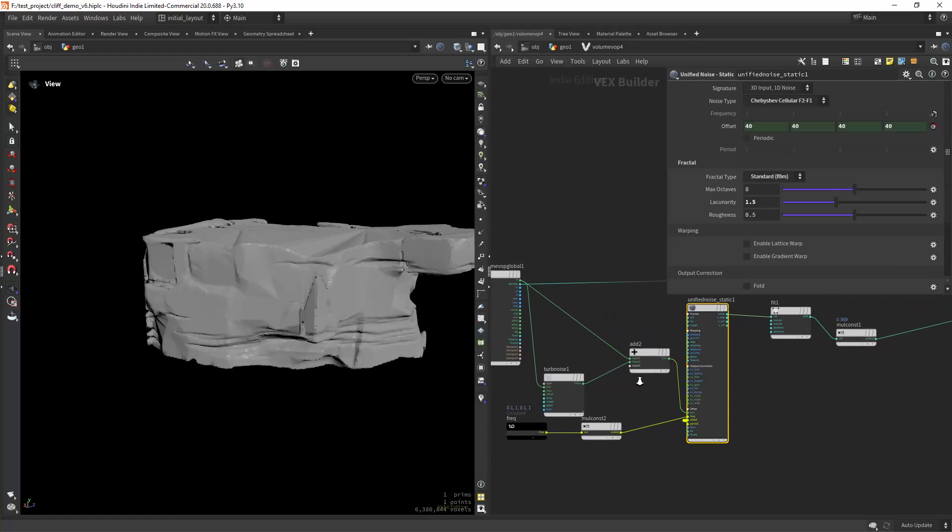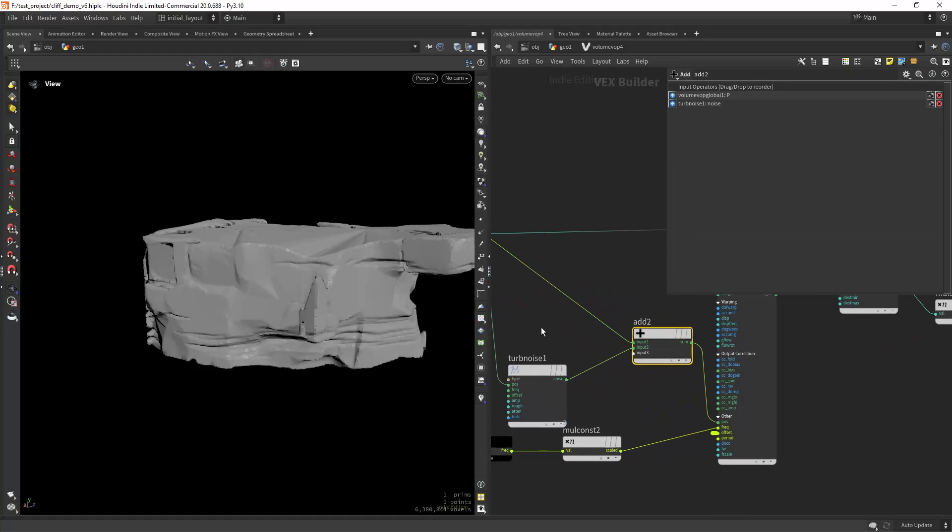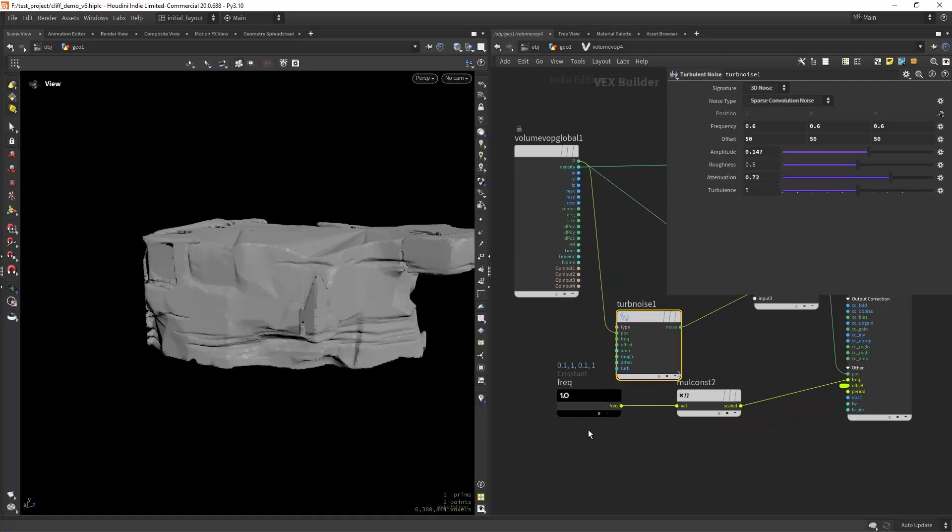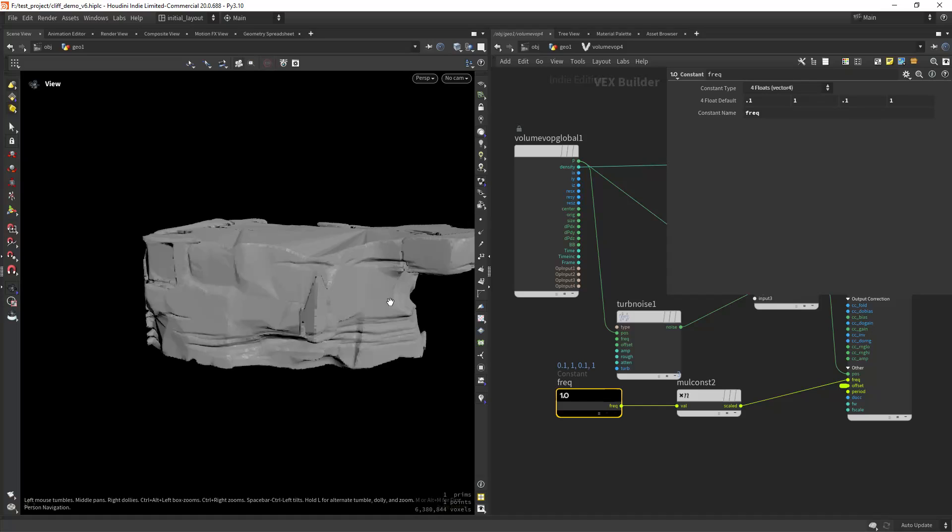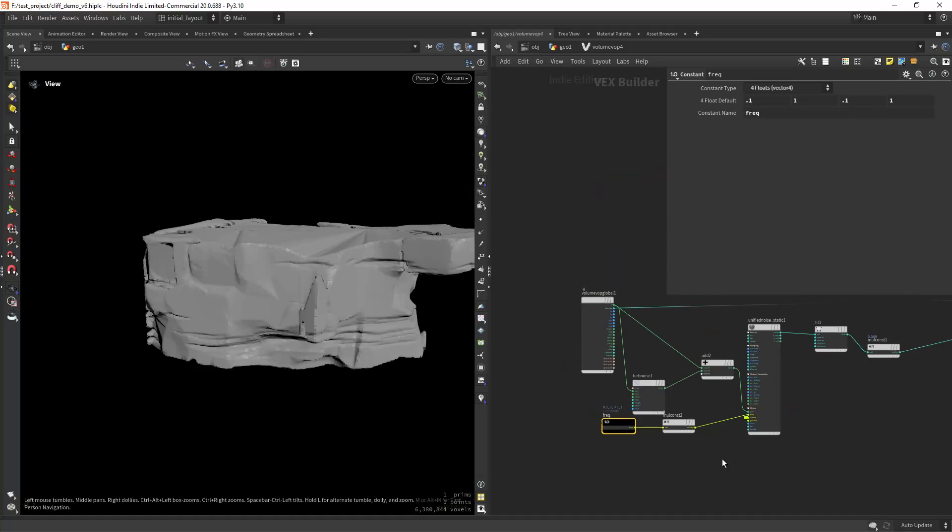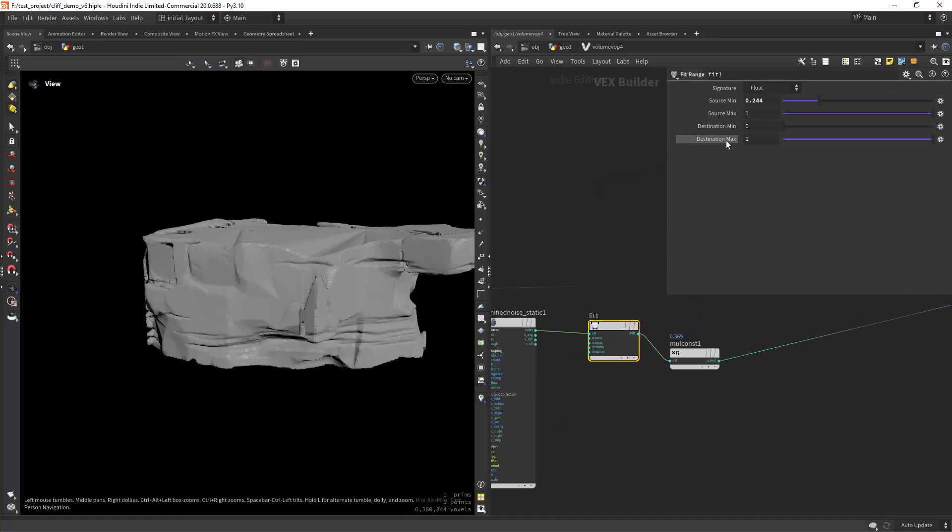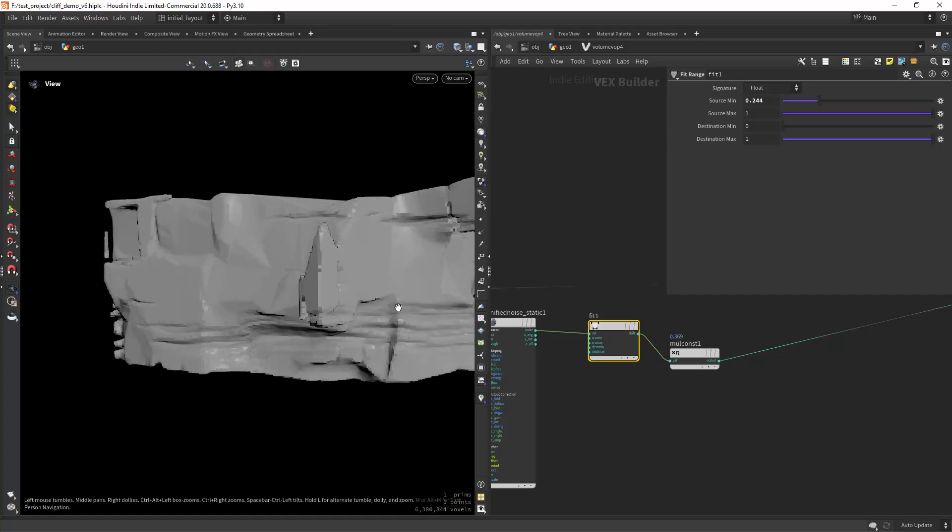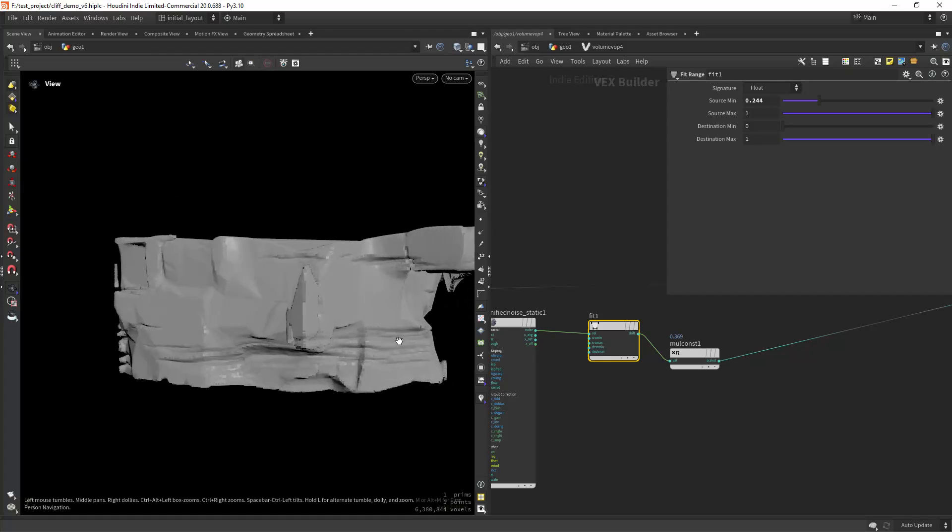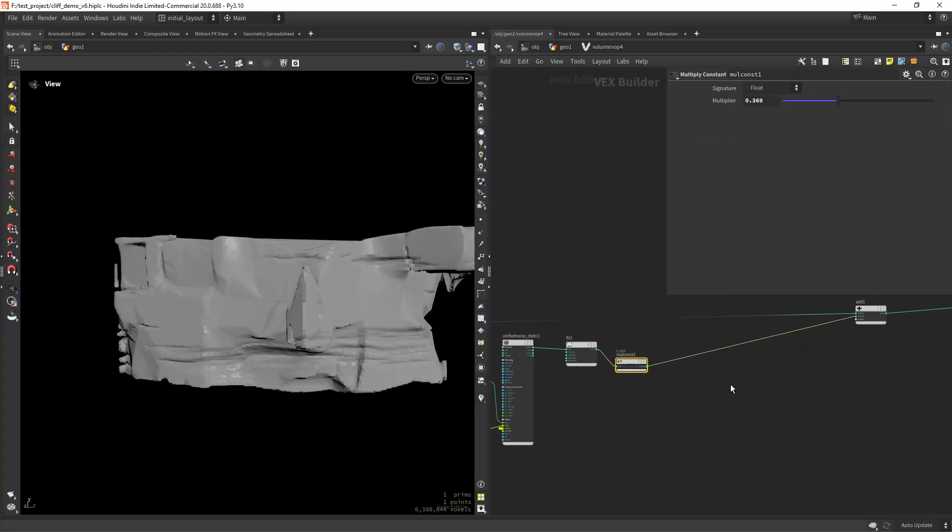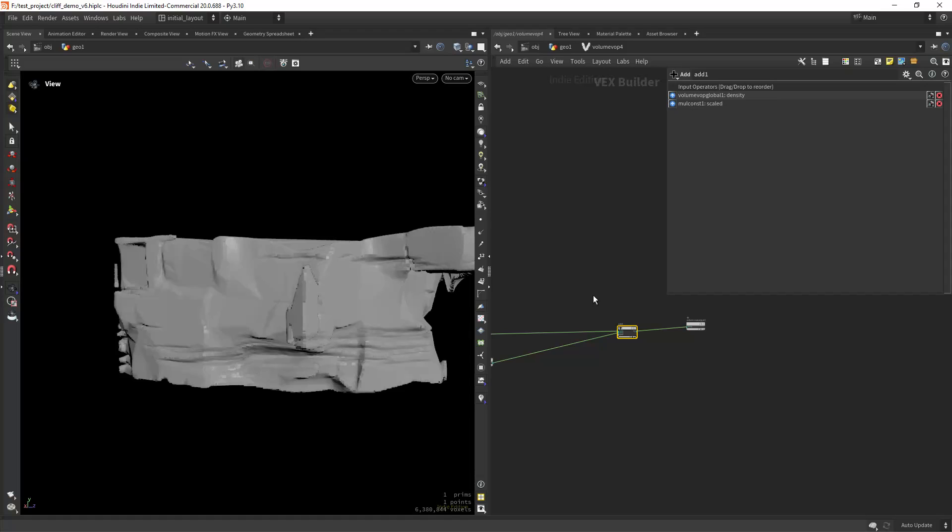But I'm doing in this case a Chebyshev cellular and doing some distortion with the turbulence noise set to 3D noise and sparse convolution, and playing with the frequency so I get this stretched look. Then I'm doing a fit range to affect less the shape and multiplying by a small number, then just adding it to the density.